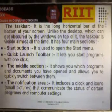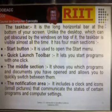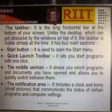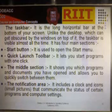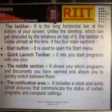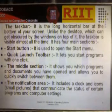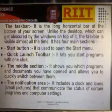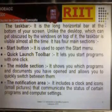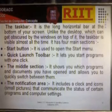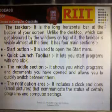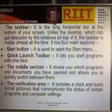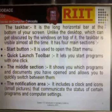Taskbar. It is the long horizontal bar at the bottom of your screen. Unlike the Desktop which can get obscured by windows on top of it, the Taskbar is visible almost all the time. It has four main sections: first is the Start Button, used to open the Start Menu; second is the Quick Launch Toolbar, which lets you start programs with one click; third is the middle section, which shows which programs and documents are open and allows you to quickly switch between them; and fourth is the Notification Area, which includes a clock and icons that communicate the status of certain programs and computer settings.